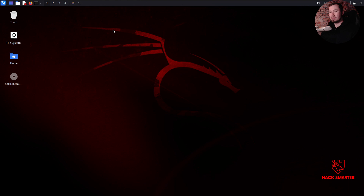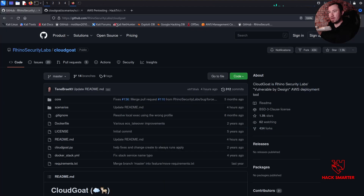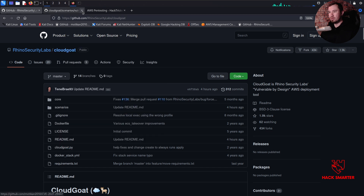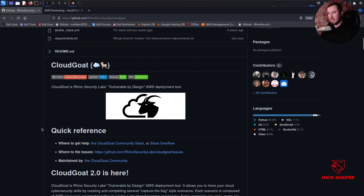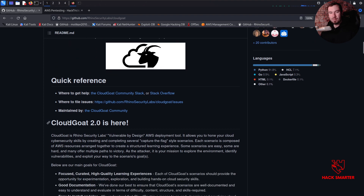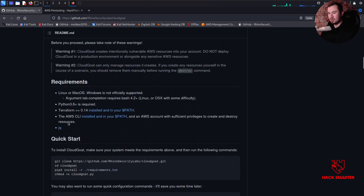If you missed the past couple of streams or videos on YouTube, make sure you watch those first. I did an intro to CloudGoat and we also did a video series going through the first full scenario. Let's get CloudGoat pulled up and try this one using more of a black box technique. Not if but when we get stuck, we'll look at the walkthrough.